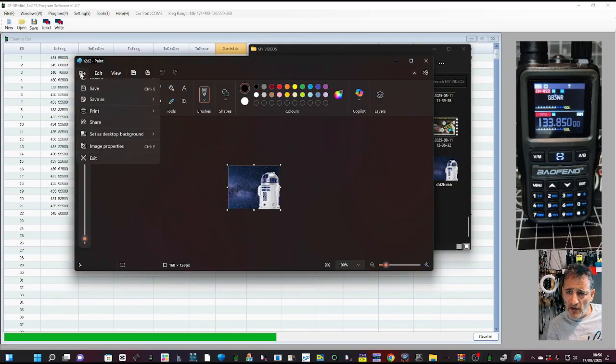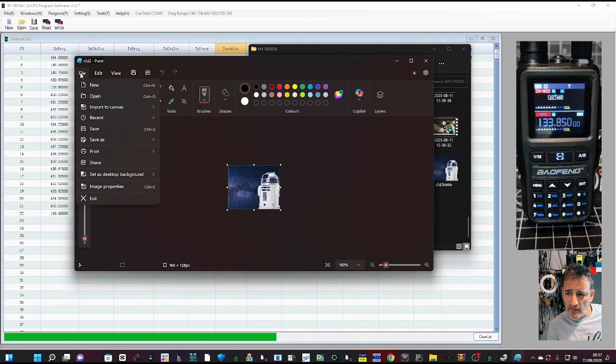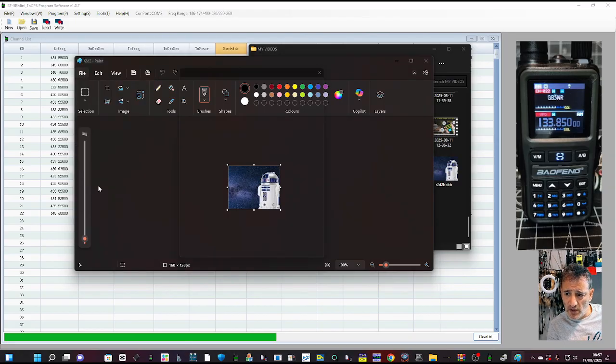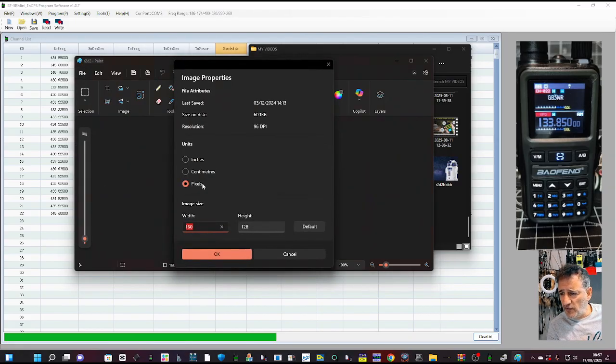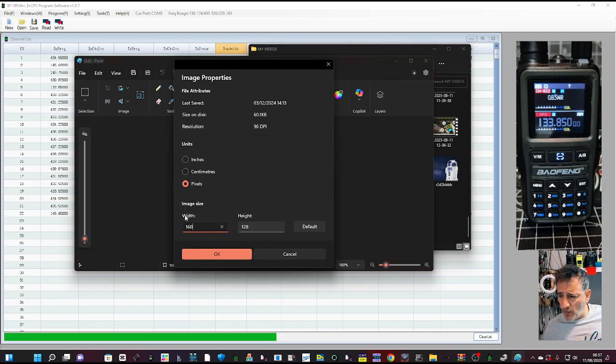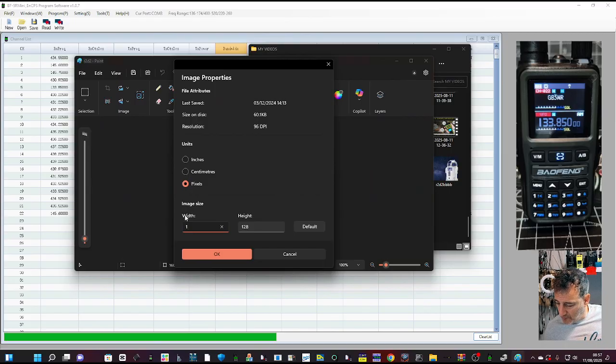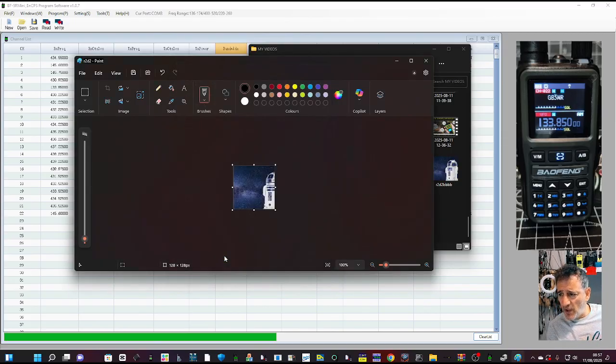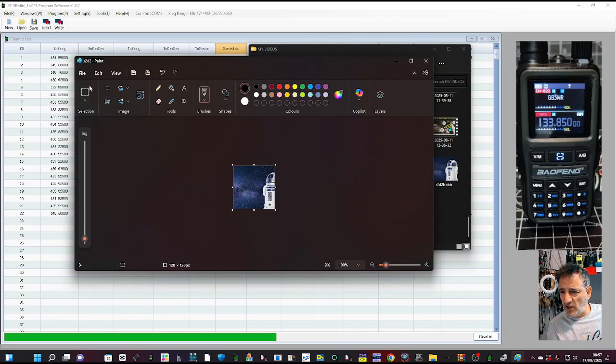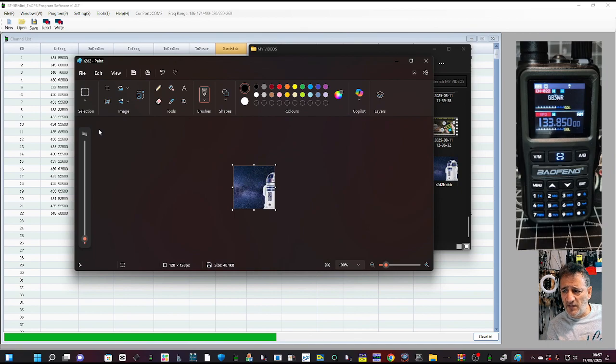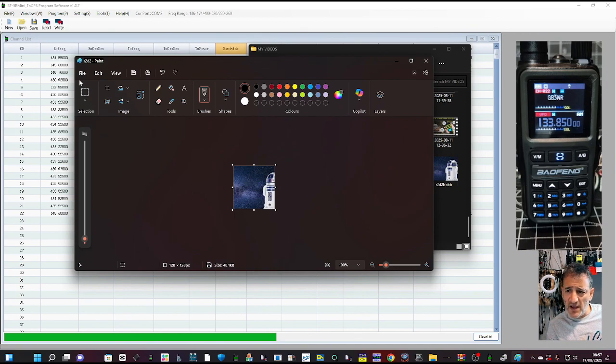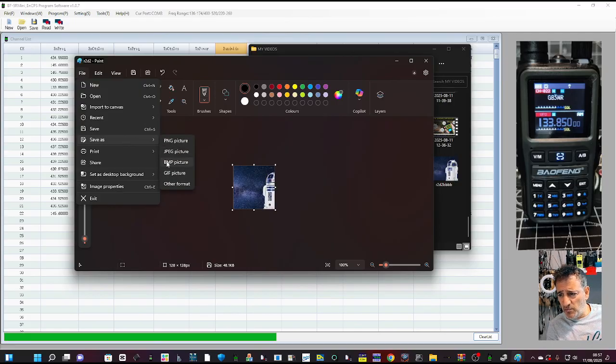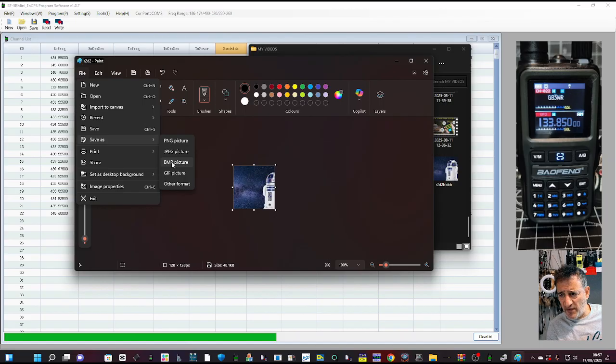You can go to file and you can actually change its size, image properties, file. Go down to image. At the moment it's 160, which is very common, 128 by 128, and click OK. Well, it's changed. Like so. Then you go file, save.